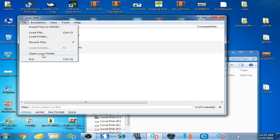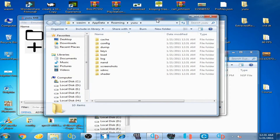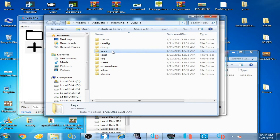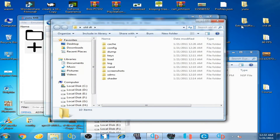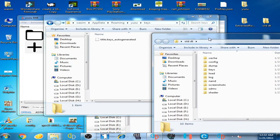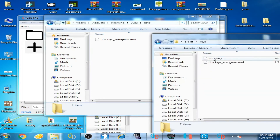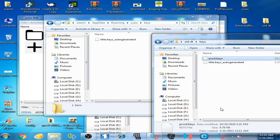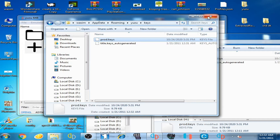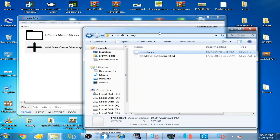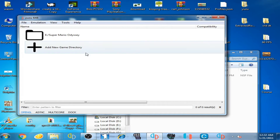Click on File, open the Yuzu folder, and these folders are newer now. Go to your keys folder and open it. Then go to your old data folder, open it, and you can copy the prod.keys file from there. Copy the prod.keys and paste it into the keys folder, then close it.